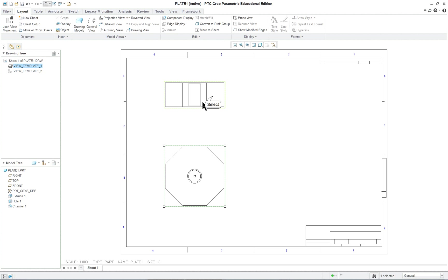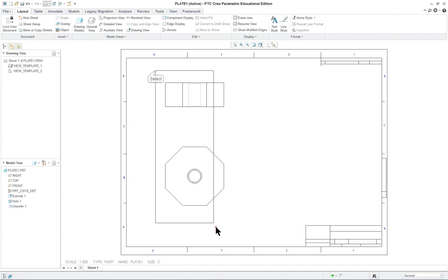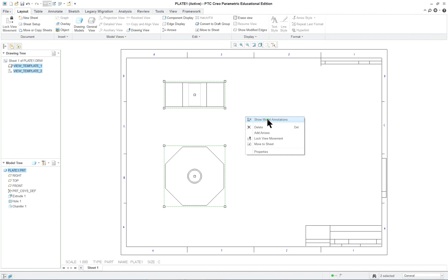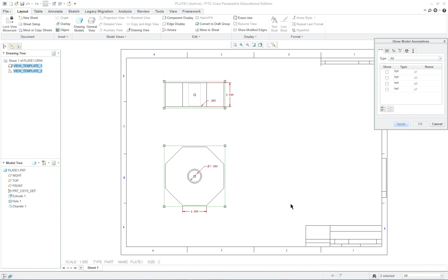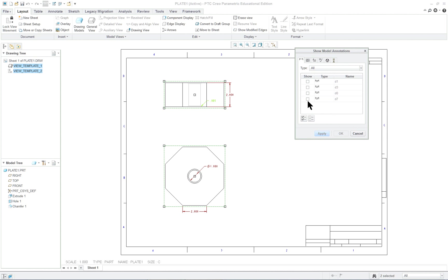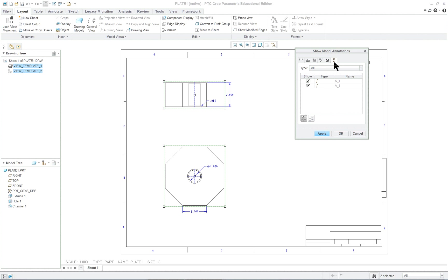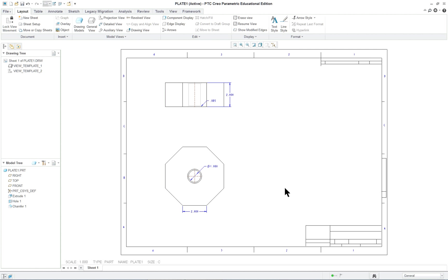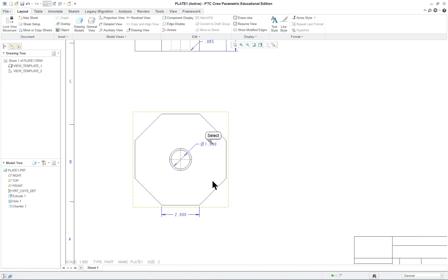Right mouse button and then show model annotations. So these are all the dimensions that were used to create the part. So we're going to click on select all here and go over where it has the datum tab and select all. There's no notes. So that's not going to come up. Apply and then close by canceling the dialog.